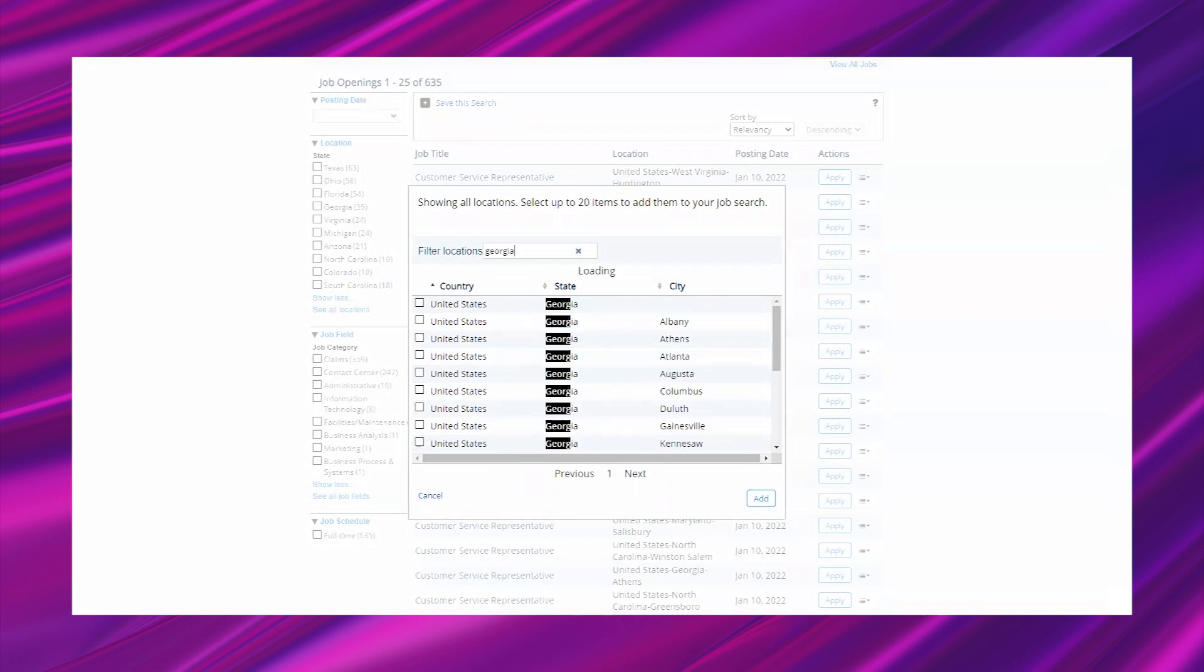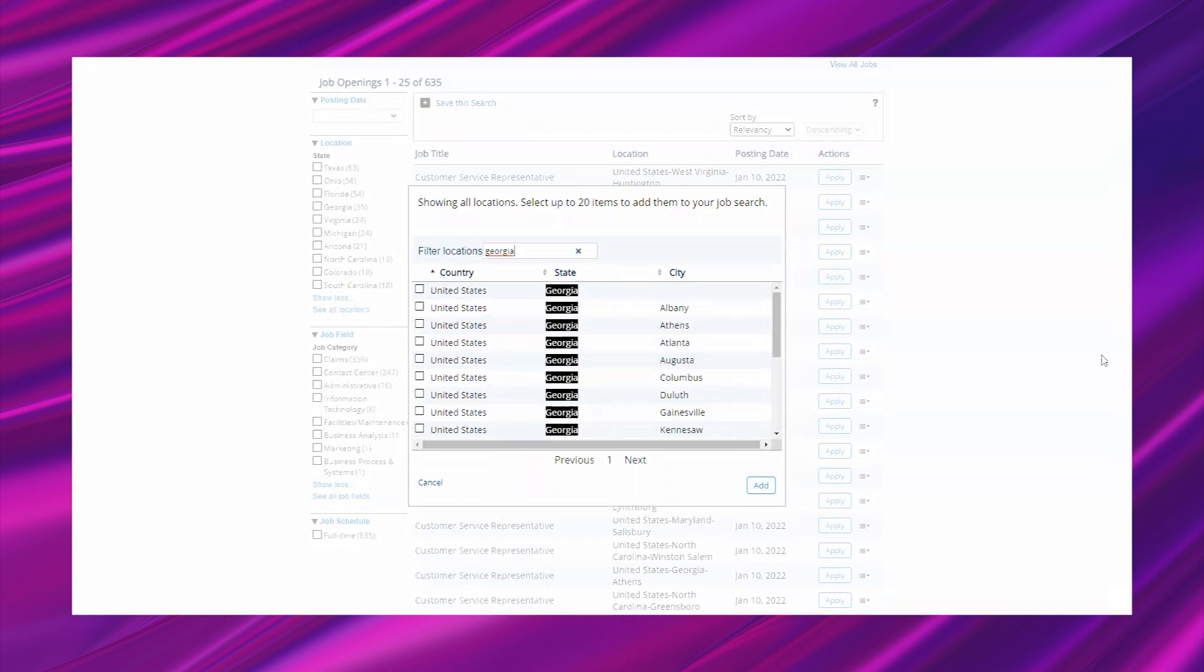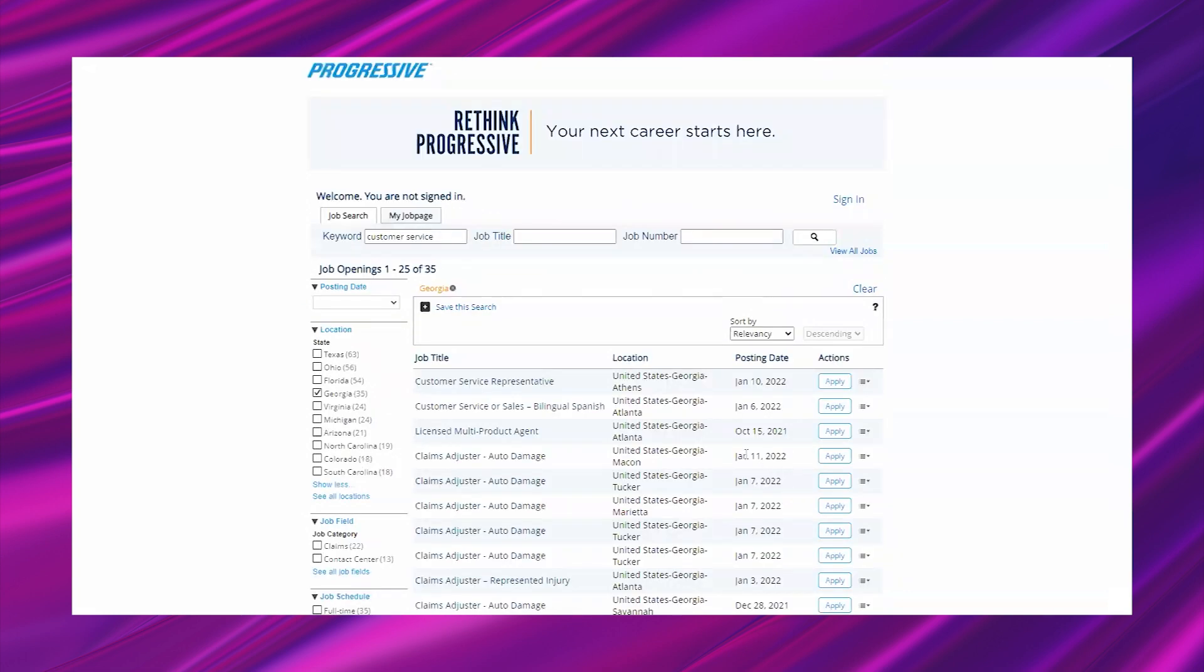You can just go ahead and type in your state into the filter locations and it'll filter it for you. I'll just type in Georgia because that's where I'm at.